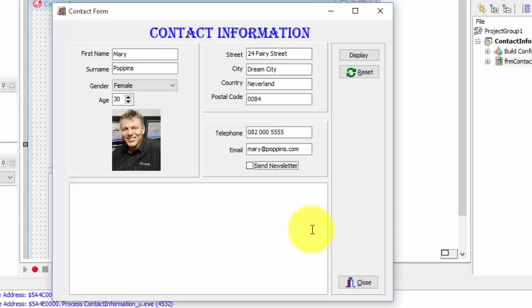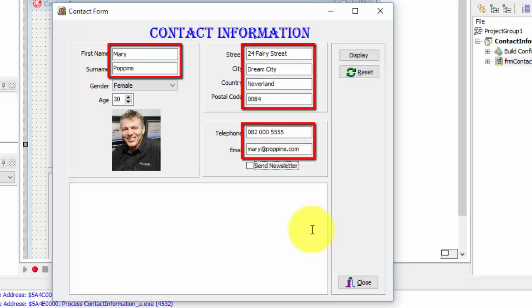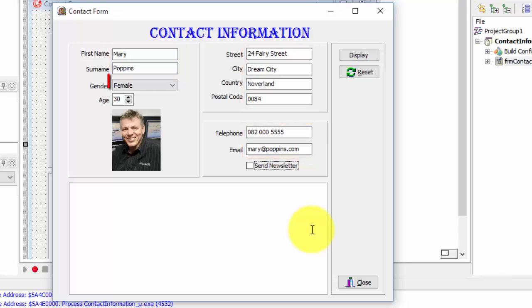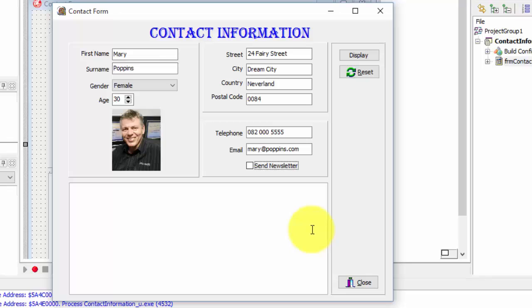Now let's look at some of the values I have typed. I entered values for all my edits. I also changed the gender from male to female. In this tutorial, we are only going to look at the values in the edits and the gender combo box. The values in the other components are for a later tutorial.